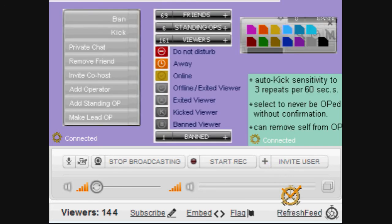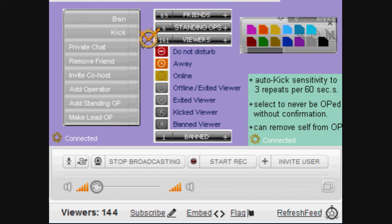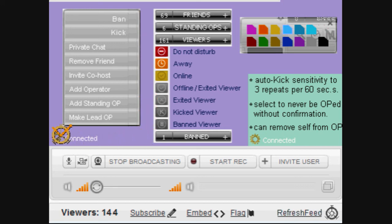In review: an operator can remove themselves from op and select to never be opped without confirmation. The option for the color red should be removed. There should be standing operators. Exited, kicked, and banned viewers should be listed for 60 seconds afterwards. There should be a lead op, and improved spacing between buttons.